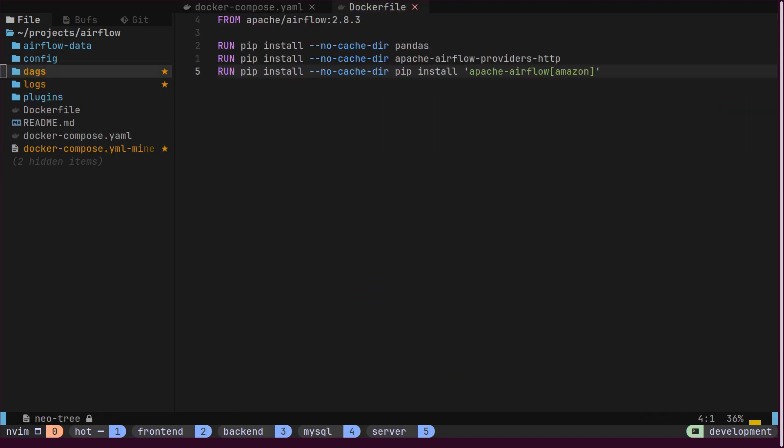The Docker Compose file expects us to create two important directories. First, the DAGs directory, where we will write our pipelines. And second, the Logs directory, which will contain all the logs.